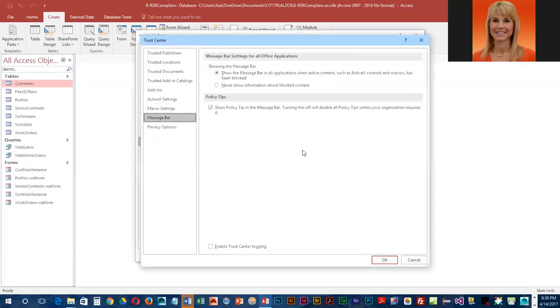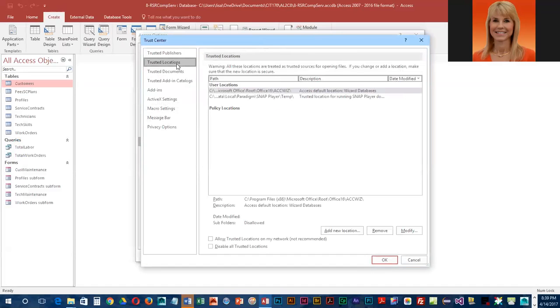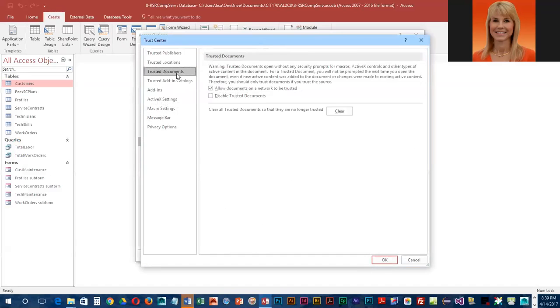Just looking at this, this will tell you who the trusted publishers and locations are, and talks about trusted documents.